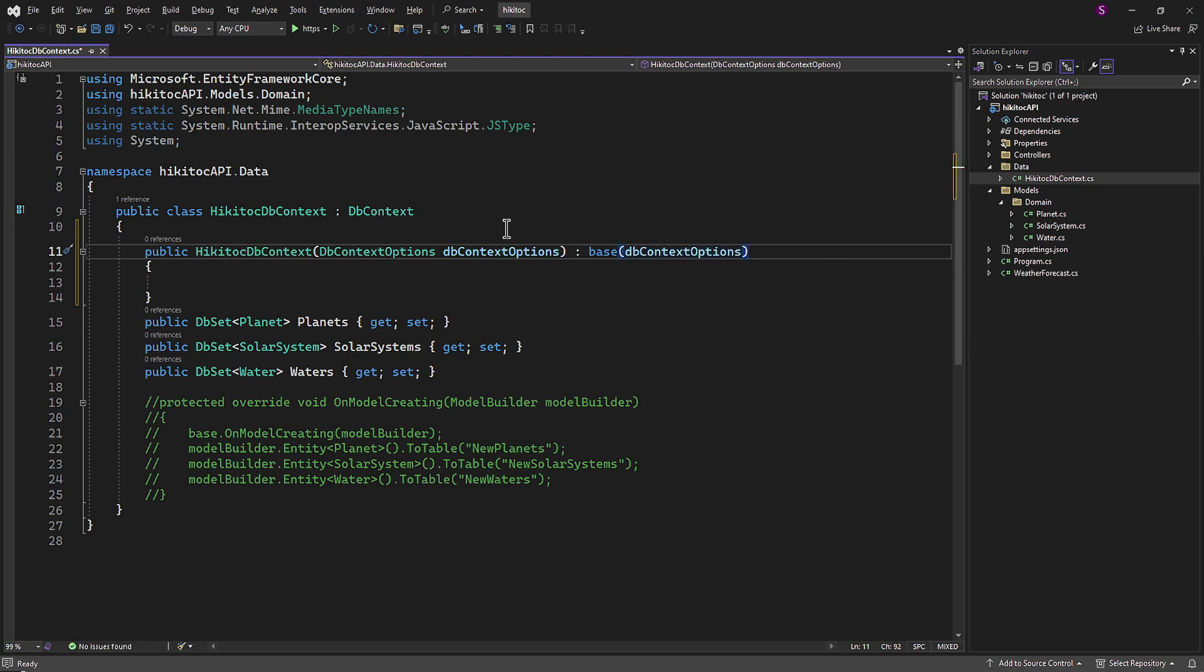I will briefly explain this constructor usage. The constructor for HiKaiTalkDBContext accepts an instance of dbContextOptions as a parameter. dbContextOptions contains configuration options for our database context, such as the database provider and connection string, which we are going to create in a bit.